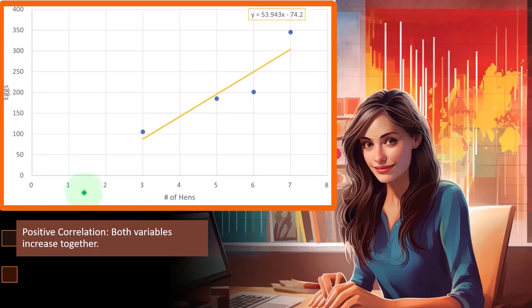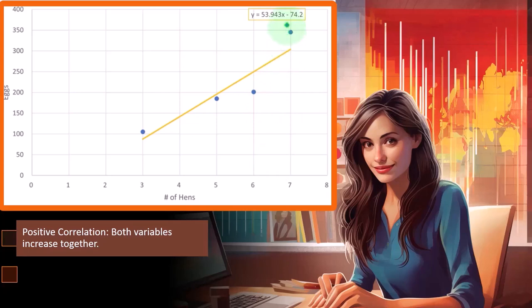So at three hens, we had around 100 eggs. At five hens, we had a little under the 200 eggs. Six hens are at the 200 and seven hens, we have up here getting close to the 350.